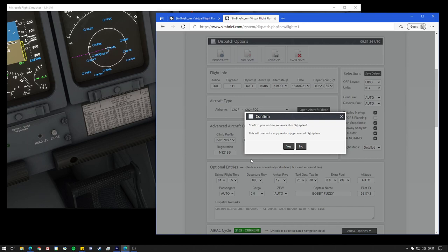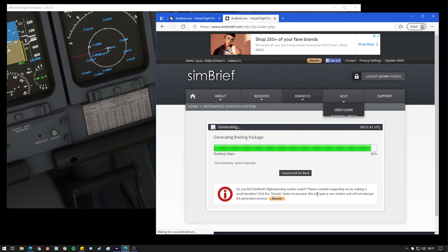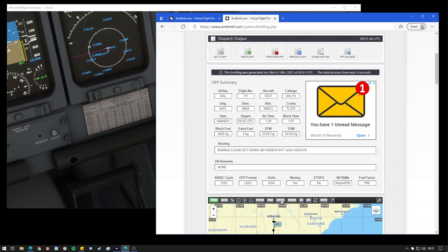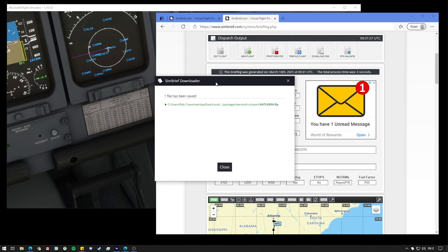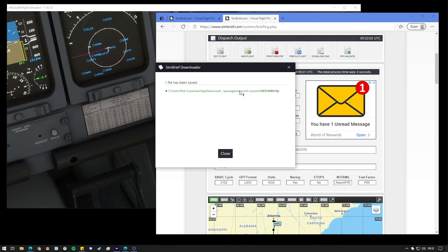Once that's generated, you should see a notification in the bottom right here. Might just take a second or two. There we go. And then we need to just click on that, make sure it doesn't disappear. And you'll get a message popping up saying that the file has been saved, the location, which is the Aerosoft CRJ folder we set up earlier on, and then the file name.